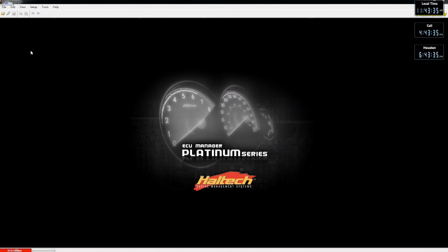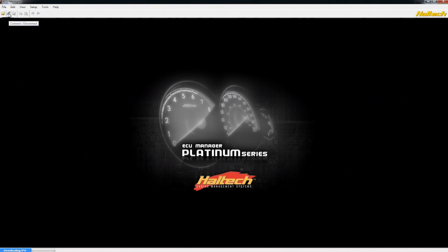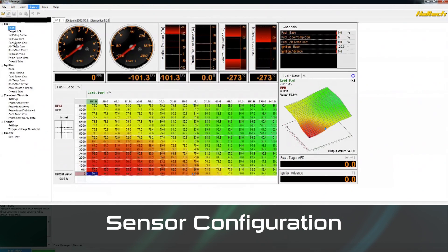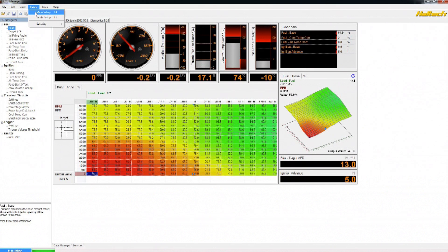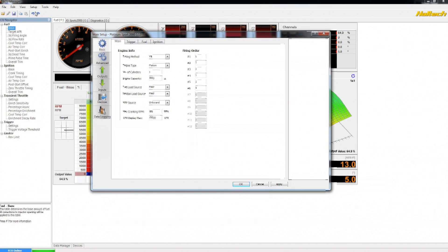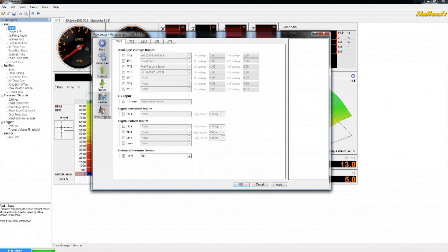Once we have the ECU Manager software open, we'll need to go online with the ECU. The fuel composition feature relies on the signal from the flex fuel sensor. The flex fuel sensor needs to be connected to the Haltech using the timed input channel, as the signal generated by the sensor is a digital variable frequency signal. To configure the sensor, we need to go up into the setup, main setup, and as the sensor is an input, we need to go to the inputs heading.